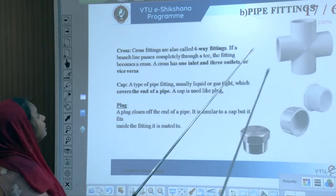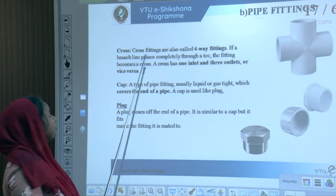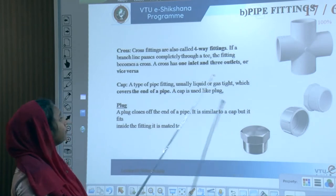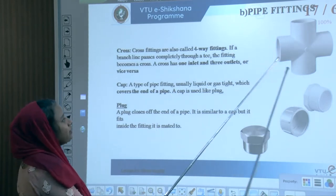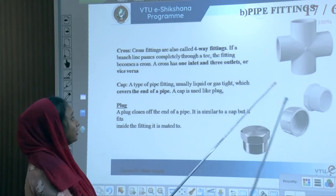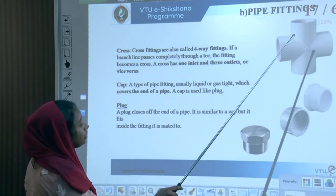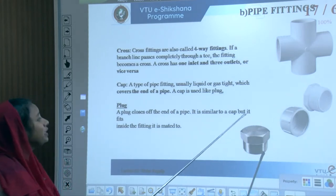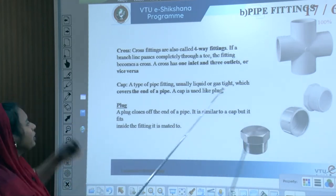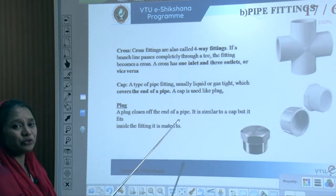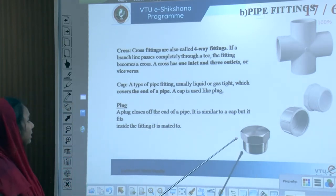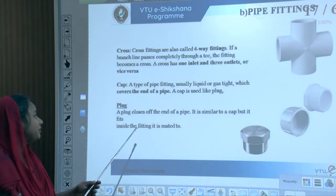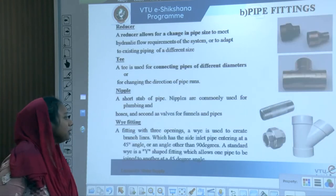Cross fittings, also called four-way fittings, have a branch line passing completely through a T, making it a cross. A cross has one inlet and three outlets, or three inlets and one outlet. A cap is liquid or gas tight and covers the end of a pipe, used like a plug. A plug closes off the end of a pipe, similar to a cap, but fits inside a fitting.